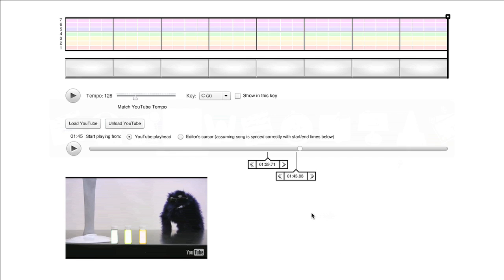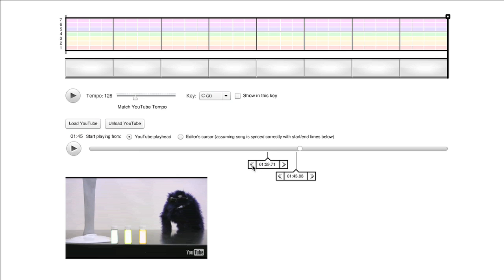You can also make adjustments by dragging the markers manually, or by using the left and right nudge buttons on the side of each marker. Once you've selected the desired part of the video, you're ready to start your analysis.